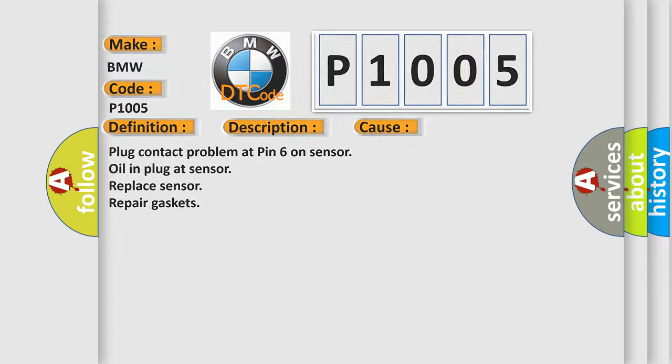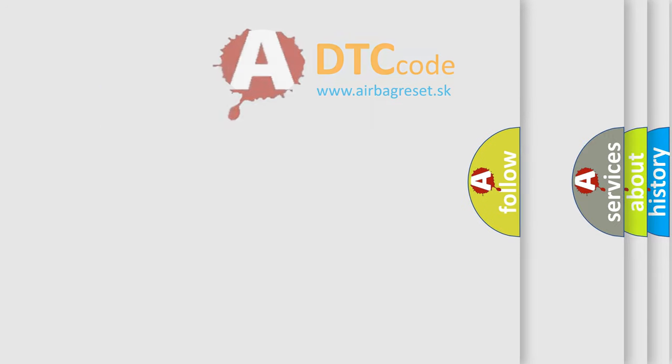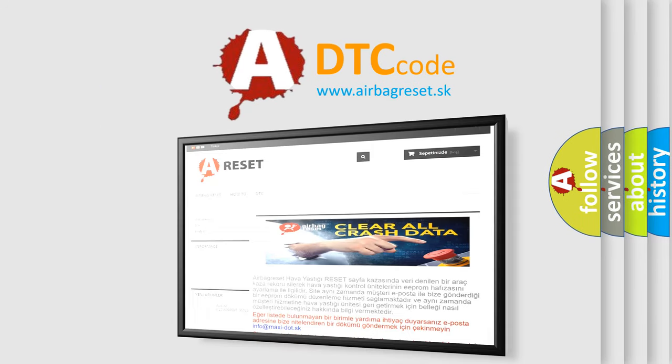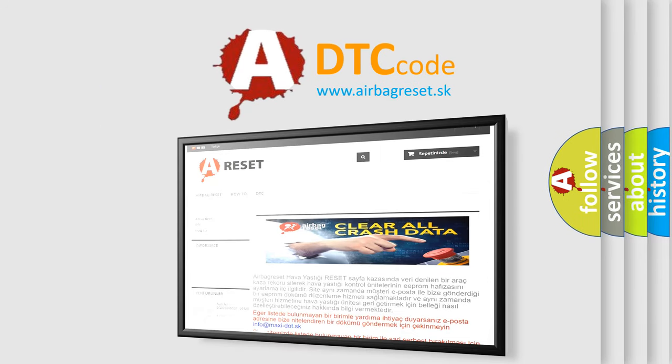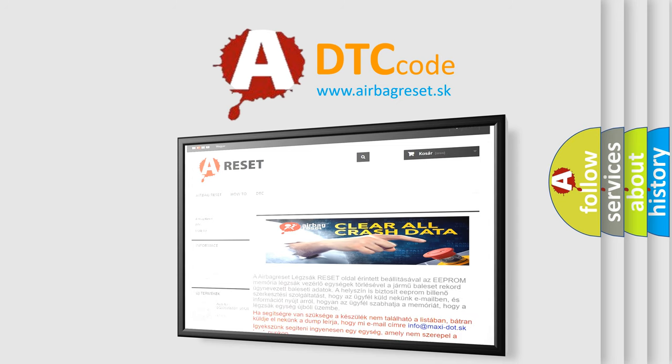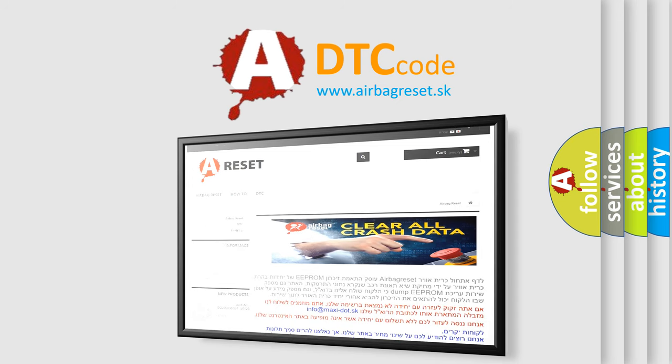The Airbag Reset website aims to provide information in 52 languages. Thank you for your attention and stay tuned for the next video.